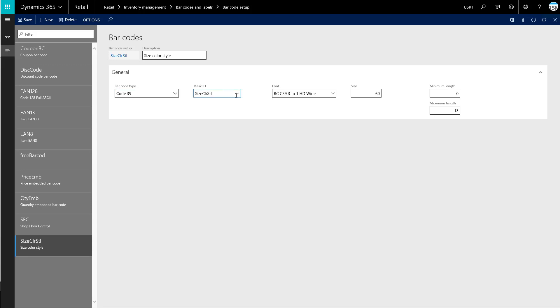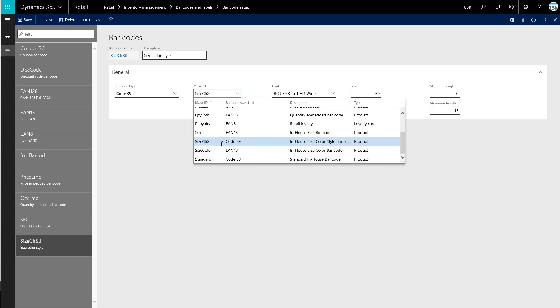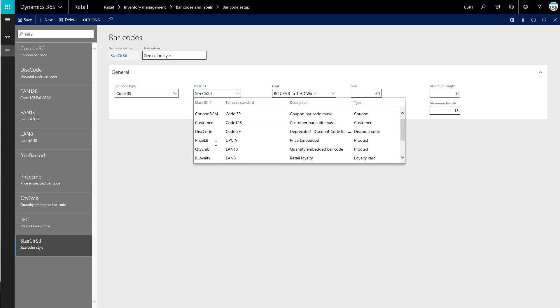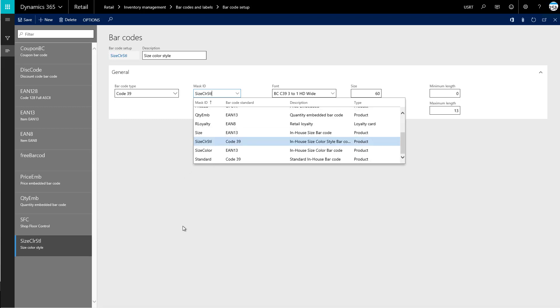Now for our mask ID, it has a mask ID set to size, color, and style. We could use any of these other mask IDs here if we needed to instead.